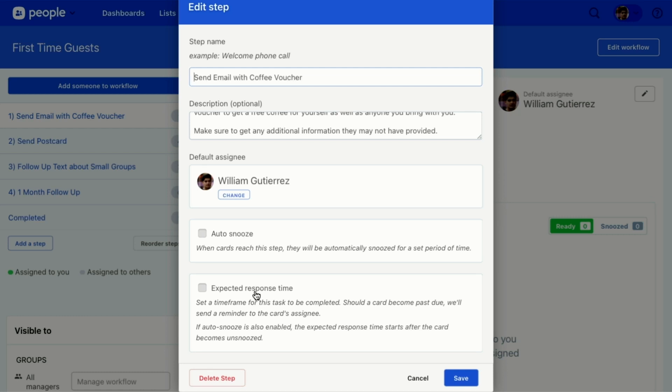This expected response time is like send an email with a coffee voucher. If someone comes on a Sunday, I want to make sure they get that email by Wednesday. So I'm going to put an expected response time so that people who are using this workflow know it needs to be done in the next three days.